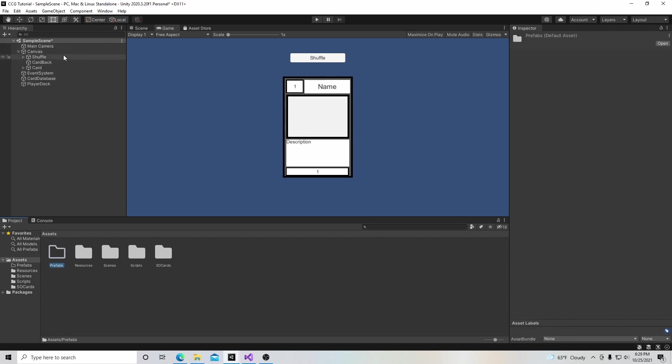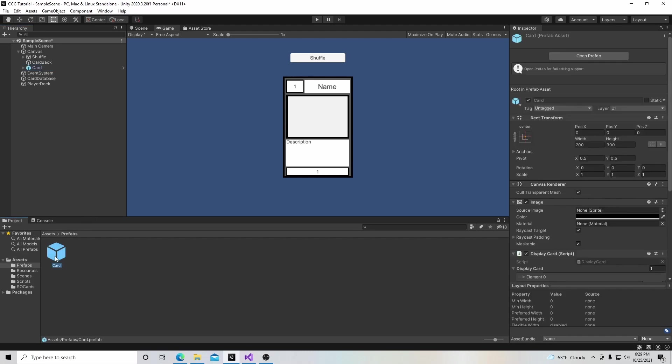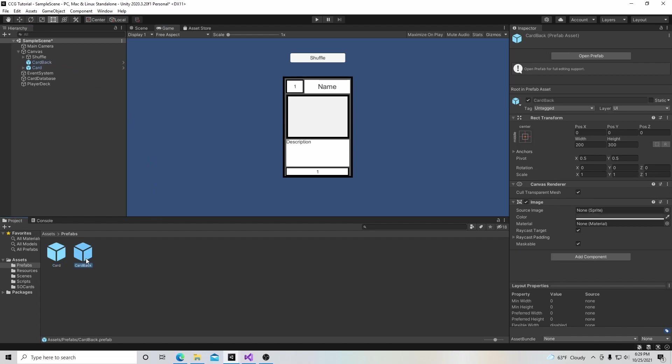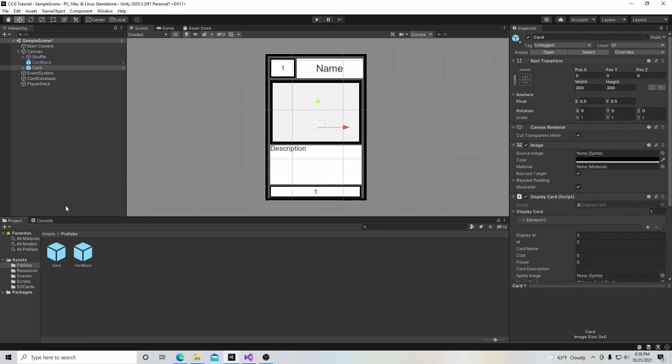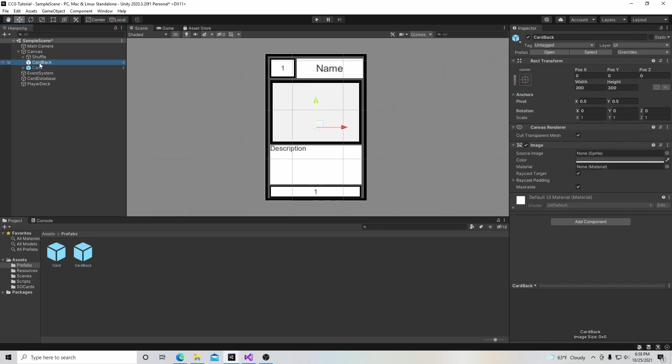We're going to start off by making two prefabs. We're going to make our card a prefab and the card back a prefab. Actually, we're going to do something a little better than that.